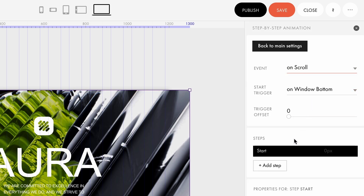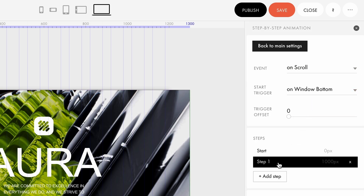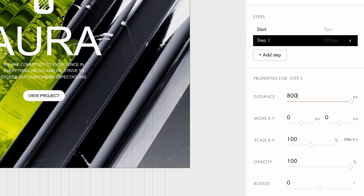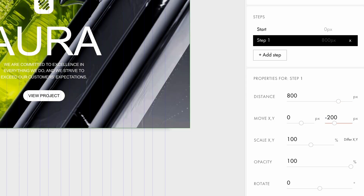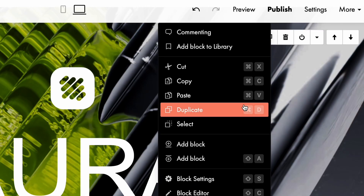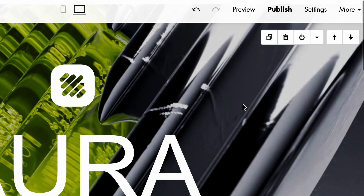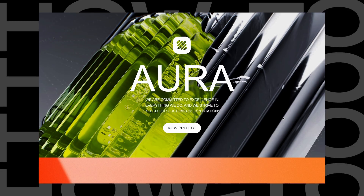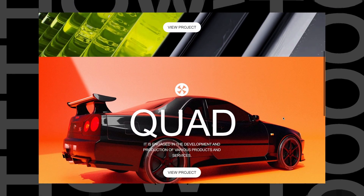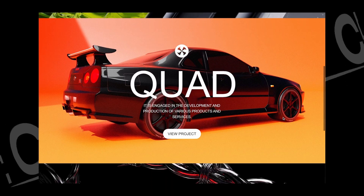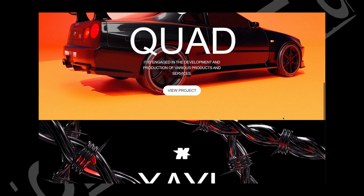Choose On Scroll under Event, then add a first step. Set the distance to match the height of the grid container. Under Move, specify how far the background image will move down while scrolling — I will set it to minus 200 pixels. Now duplicate the block for the other two cards and update the content. As you scroll, the background image will smoothly shift, adding depth and dimension to your layout.